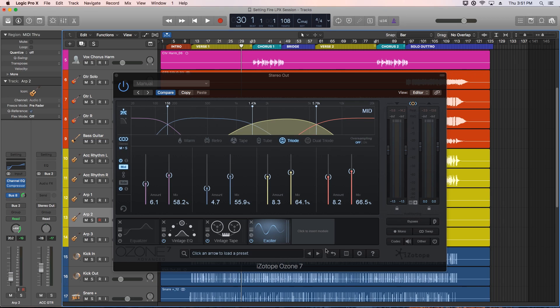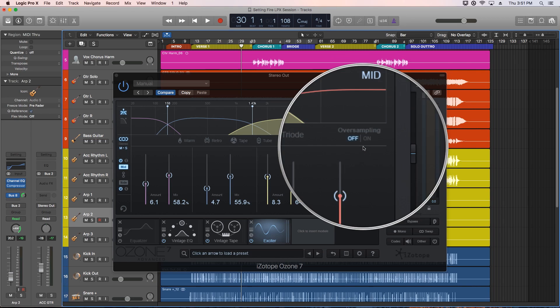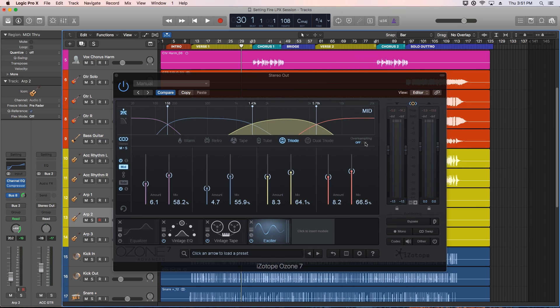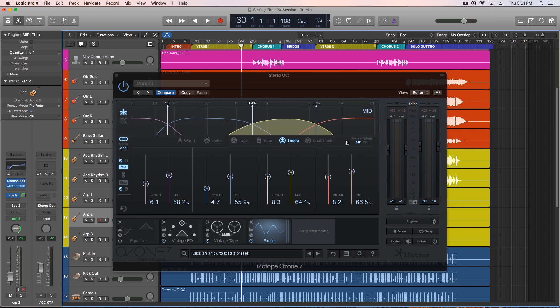The oversampling option utilizes more processing power to increase the quality level of the module by increasing the sample rate of the applied distortion to reduce aliasing or fold-over as it's also known. However, I'm going to leave this off for now because my screen capture has a hard time running with Ozone on as is, and I don't want to get more lag than I'm already getting, so I'll save that for the final bounce.